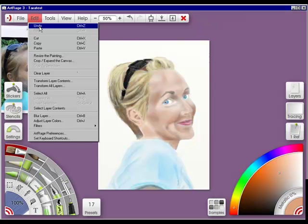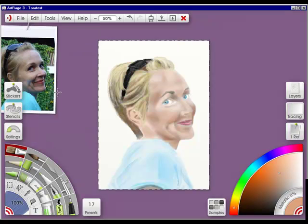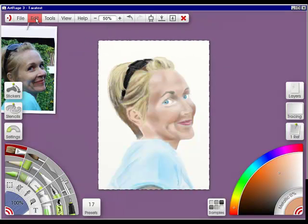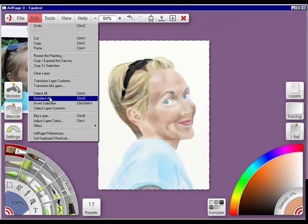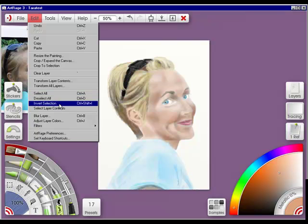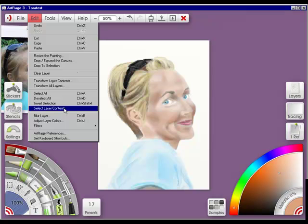Go into edit, and select all, selects the entire painting. If I go into edit, I can deselect all, remember that's control D. I can invert the selection, I can select layer contents.